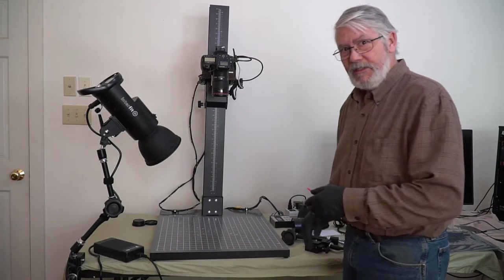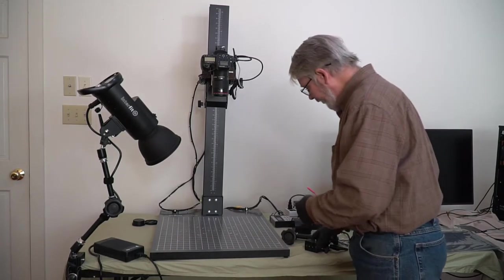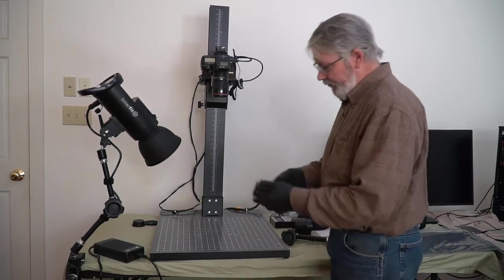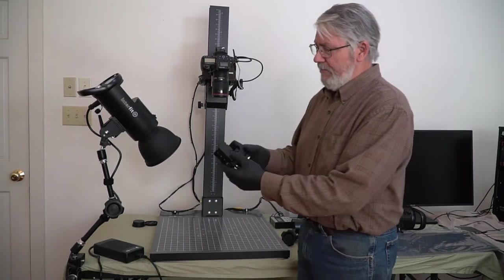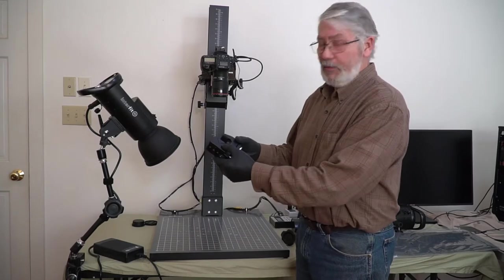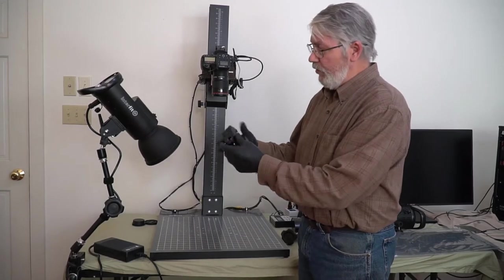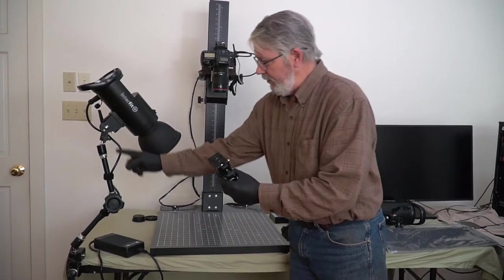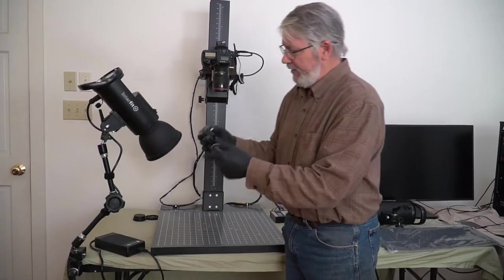It's pretty simple to start with. We need to mount them. This is a Manfrotto super clamp. This will connect this arm to the table.